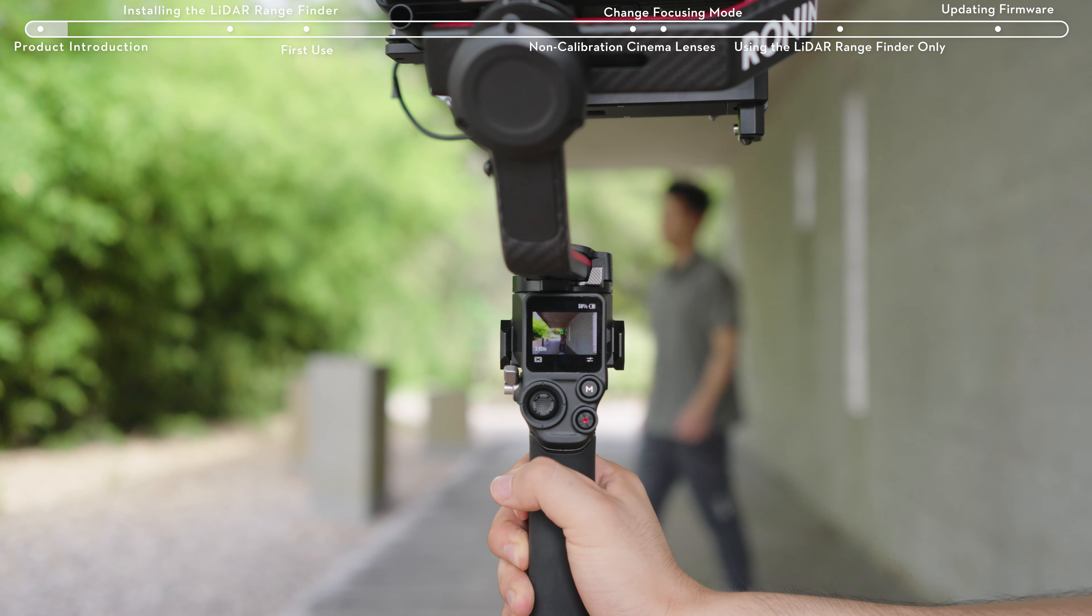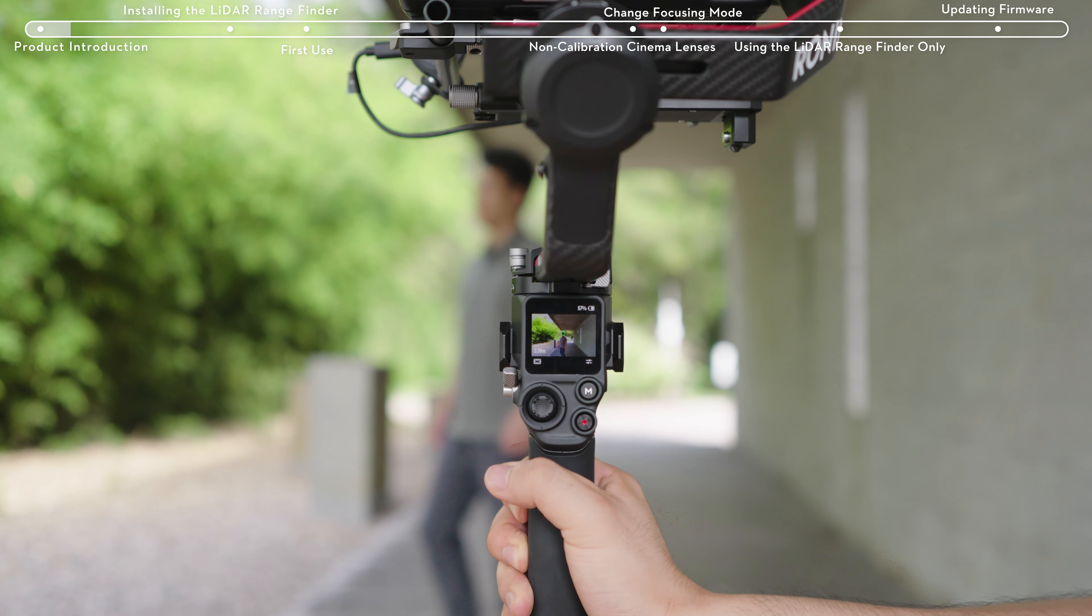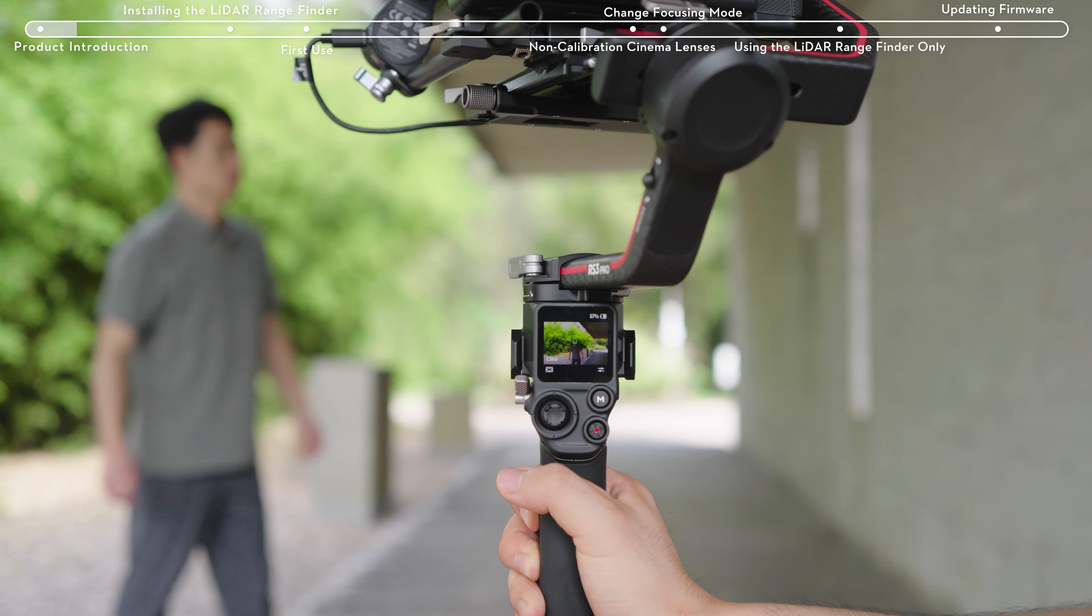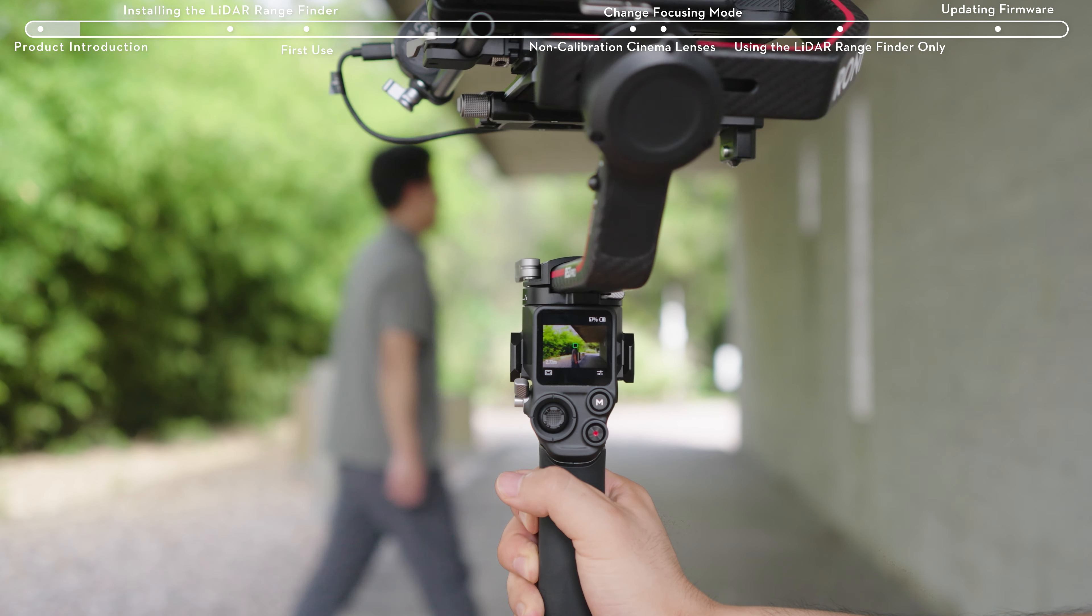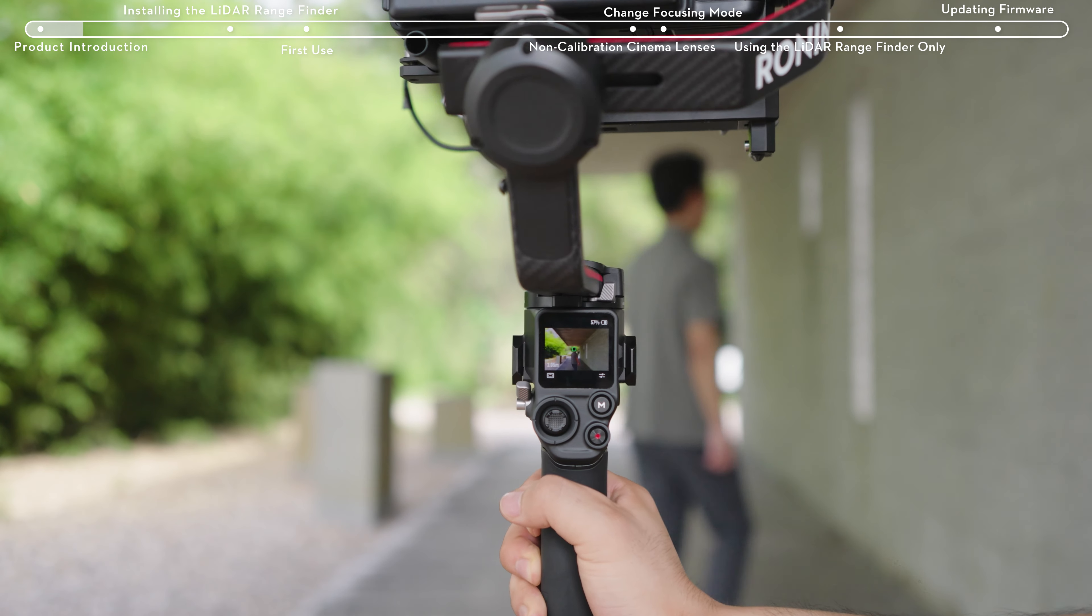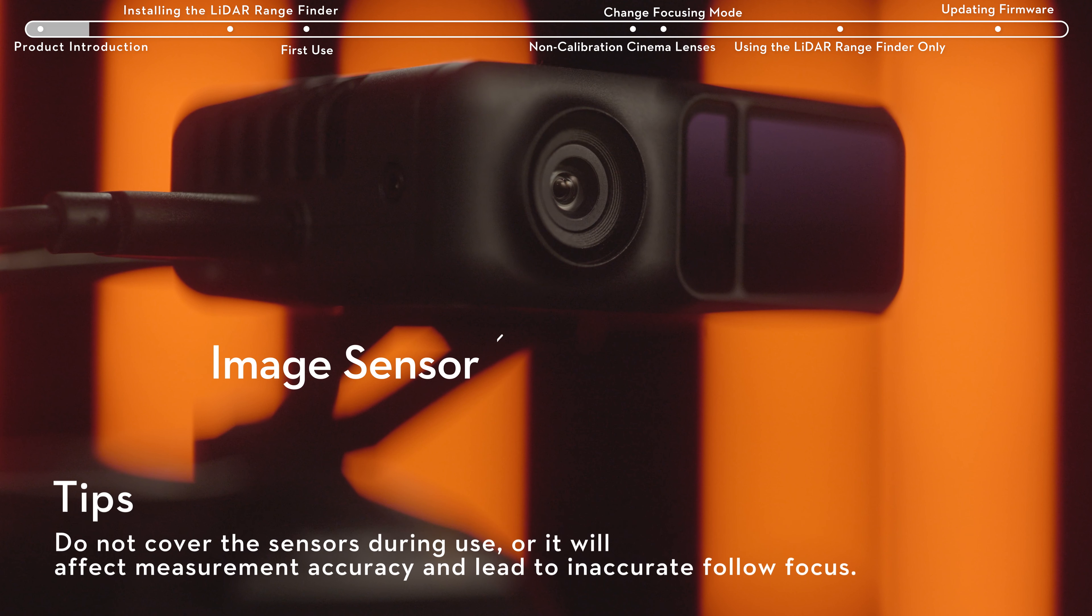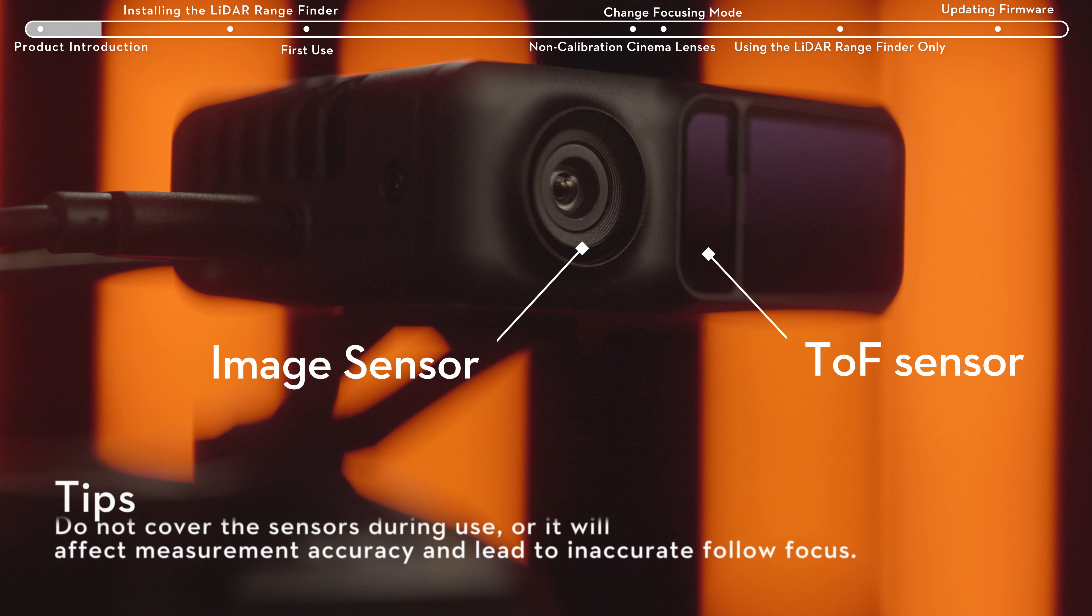When using the DJI RS3 Pro, it allows precise active track of human subjects. The LiDAR Rangefinder is equipped with an image sensor, TOF sensor, and an AI processor.